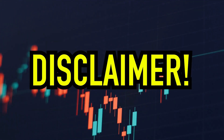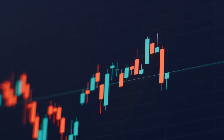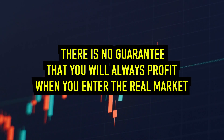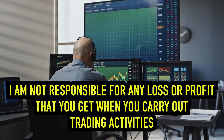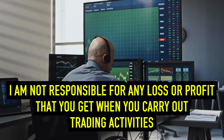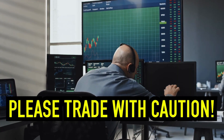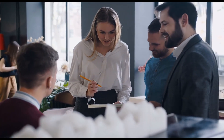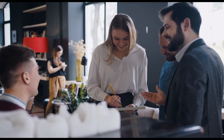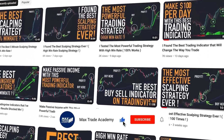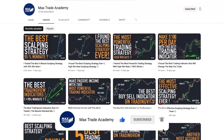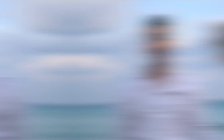Before this video ends, I will convey a disclaimer. Although this indicator has excellent performance, there is no guarantee that you will always profit when you enter the real market. This video is for reference and education only. I am not responsible for any loss or profit that you get when you carry out trading activities. Please trade with caution. That's all about this trading strategy. Hopefully you will get educational benefits from this video. Please support me by clicking the subscribe button below and turning on the notification bell so you will get notifications when I upload the latest video. See you in my next video. Bye.